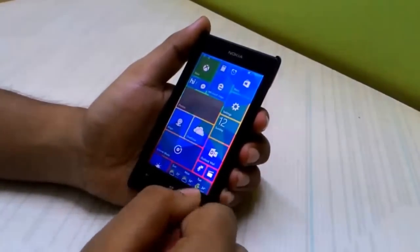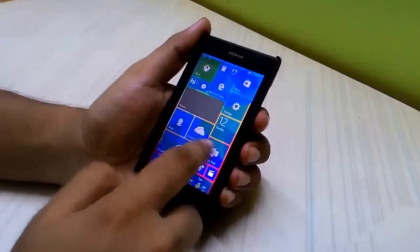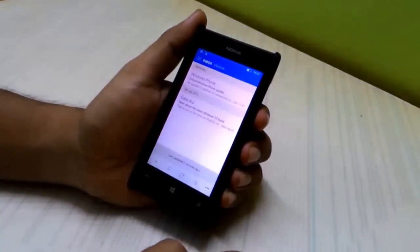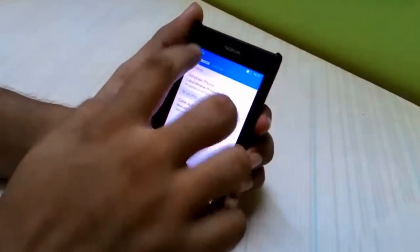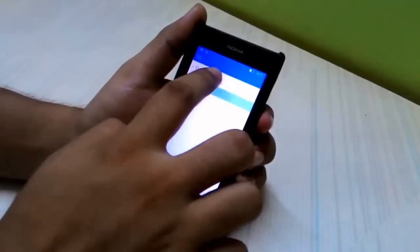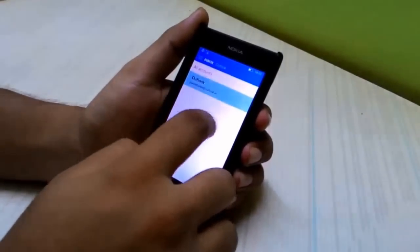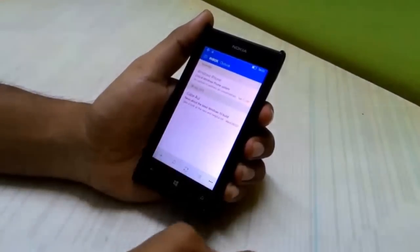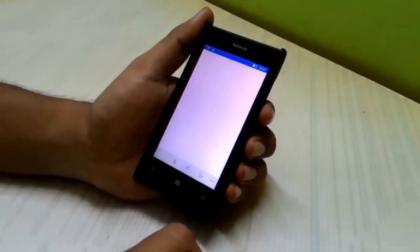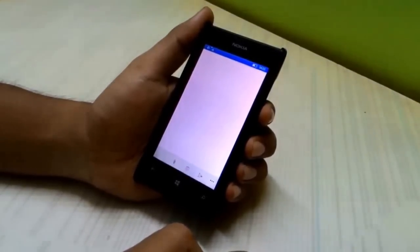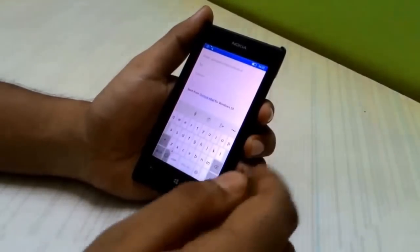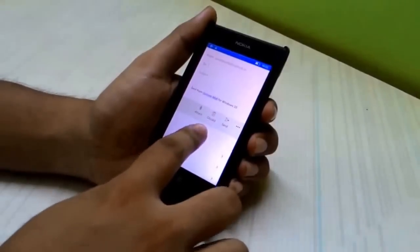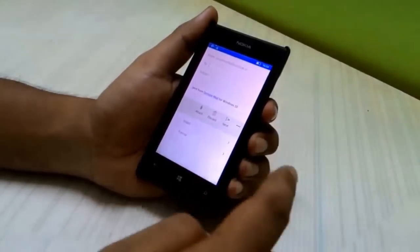Next we'll see the Outlook Mail application, which is the email app. It has the Office branding, and that's the new inbox. You can add new accounts, and when composing a new mail it takes some time to load, which shouldn't be the case. Hitting the three-dot options gives you a lot of formatting options that weren't present before.